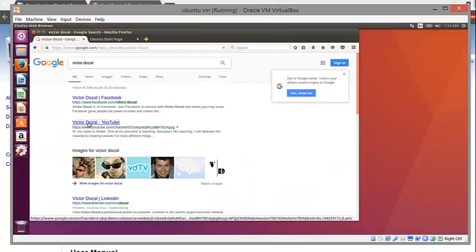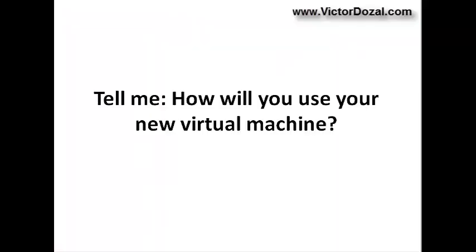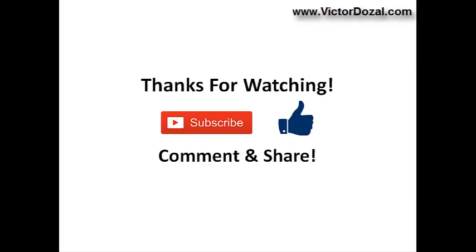That is it for now. I'd love to hear from you guys. How will you be using your new virtual machine? Leave your message in the comment section below. Also, please don't forget to support me by subscribing, liking the video, leaving a comment, and sharing the video with your friends. See you next time!